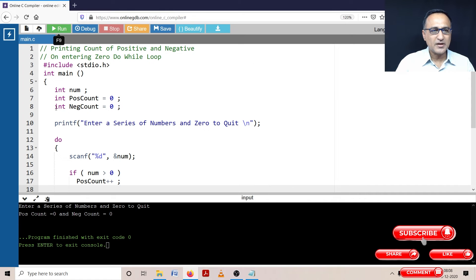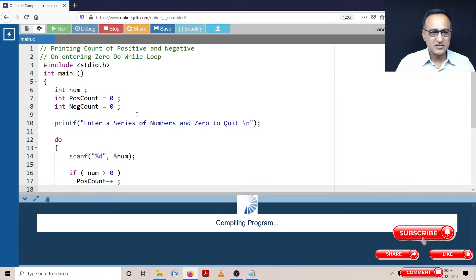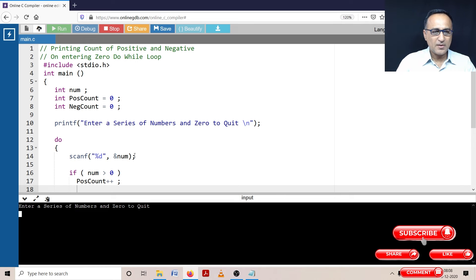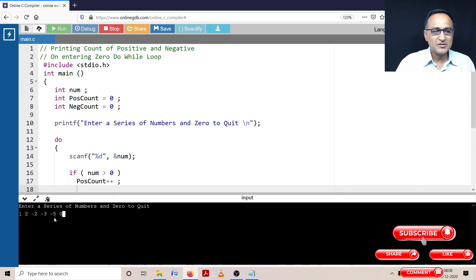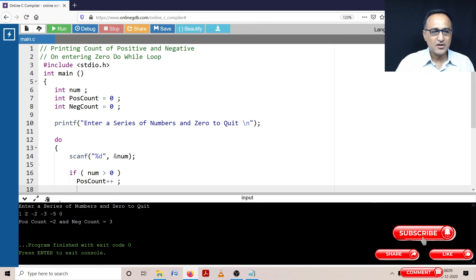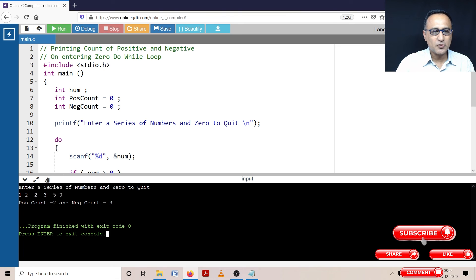Let's try to run this particular program and see what happens. I'm going to enter: 1, 2, minus 2, minus 3, minus 5, followed by zero. So here I have entered two positive numbers and three negative numbers. So the answer should be two positive and three negative. And we seem to be fine — it is showing positive count as two, negative count as three.